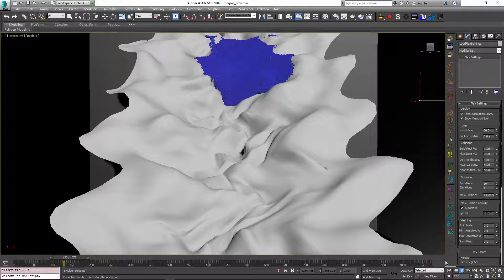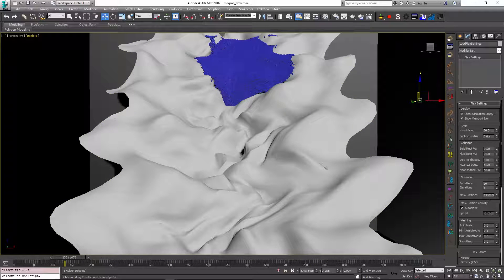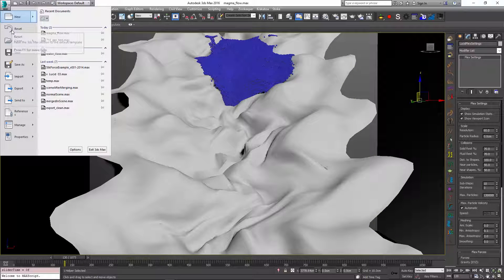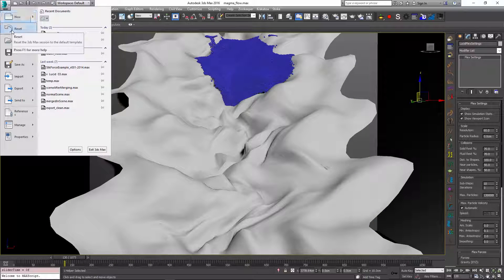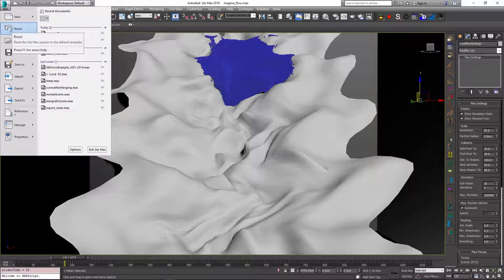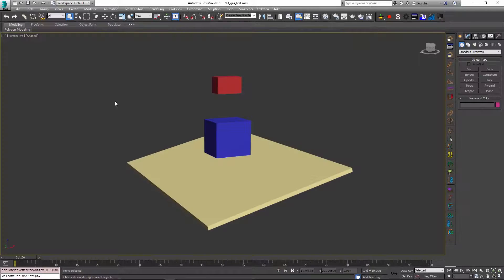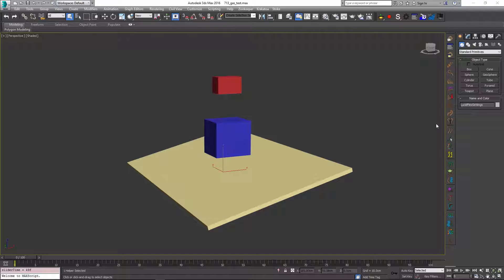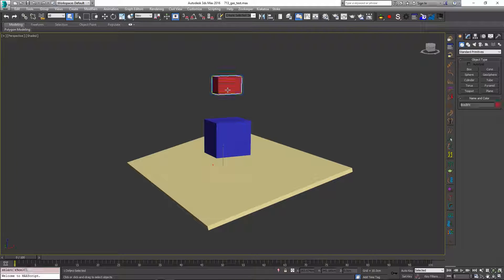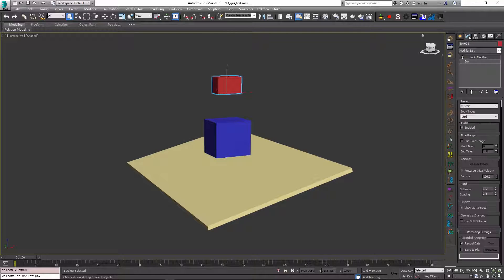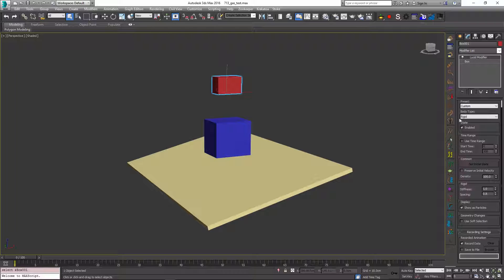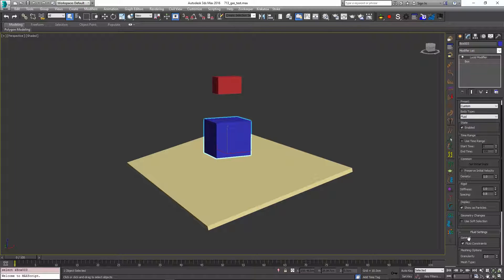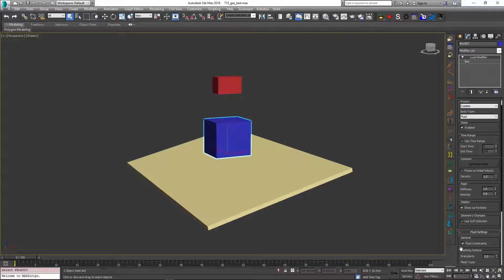So the next non-liquid simulation that I wanted to show would be simulating something like air or a gas. I have loaded another scene which is also available on the Lucid samples page. And right now we just basically have two spheres. One of them is a solid object which is simulated using a rigid body type. And the second object here is a fluid object which has the fluid constraint that we have disabled in the previous use case.